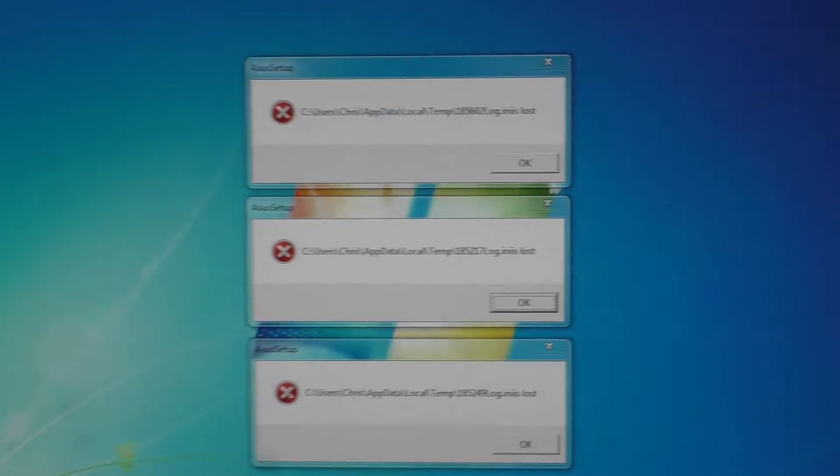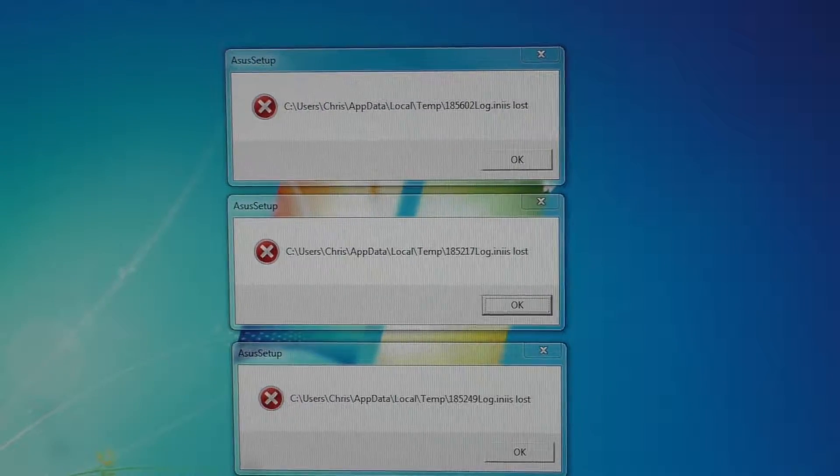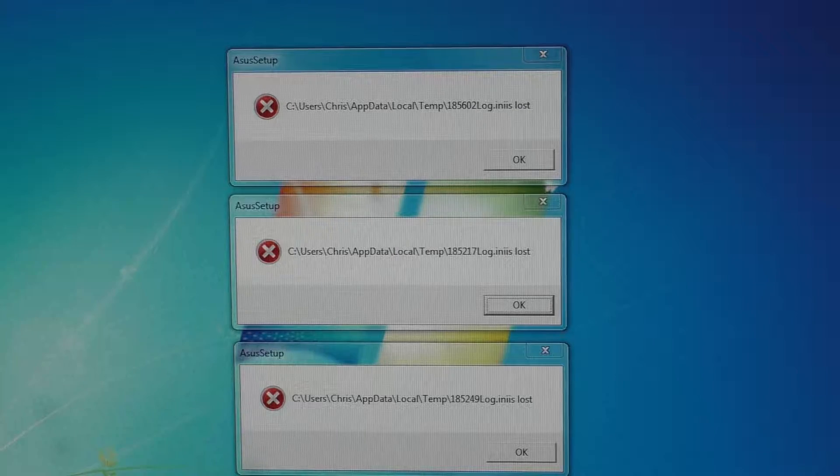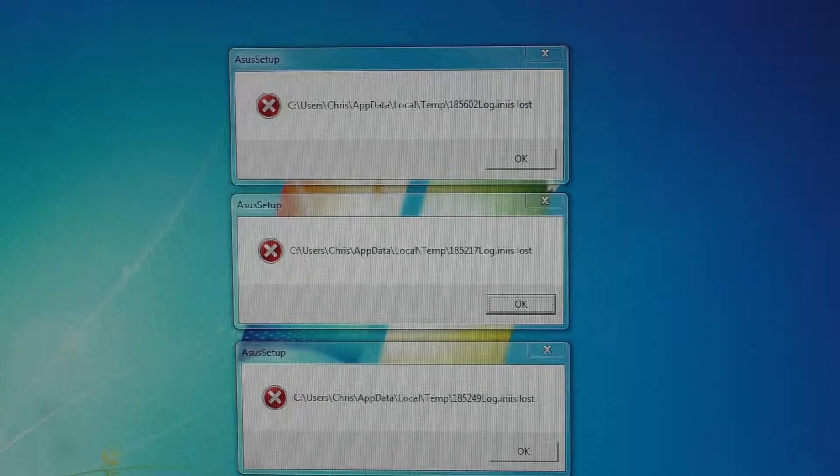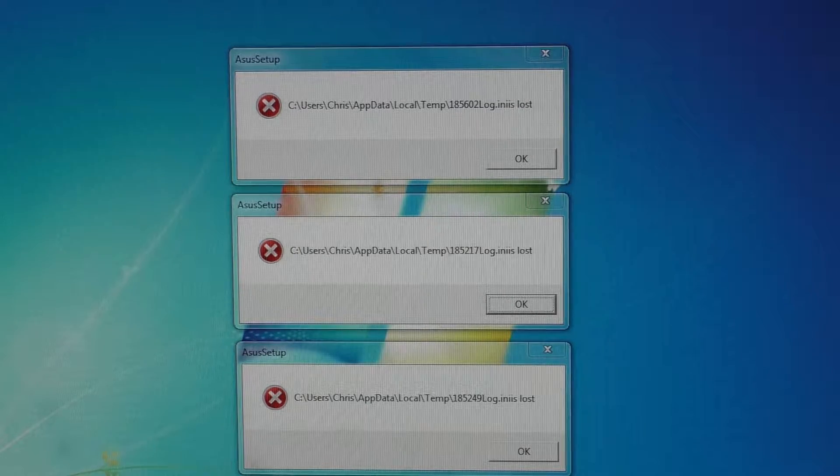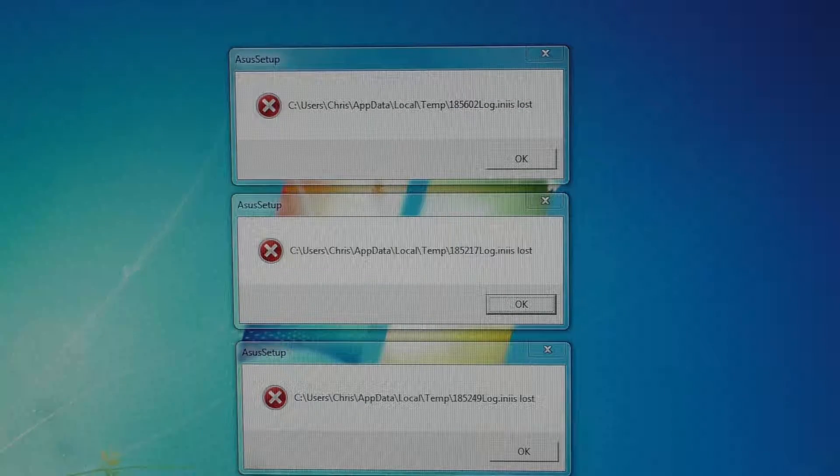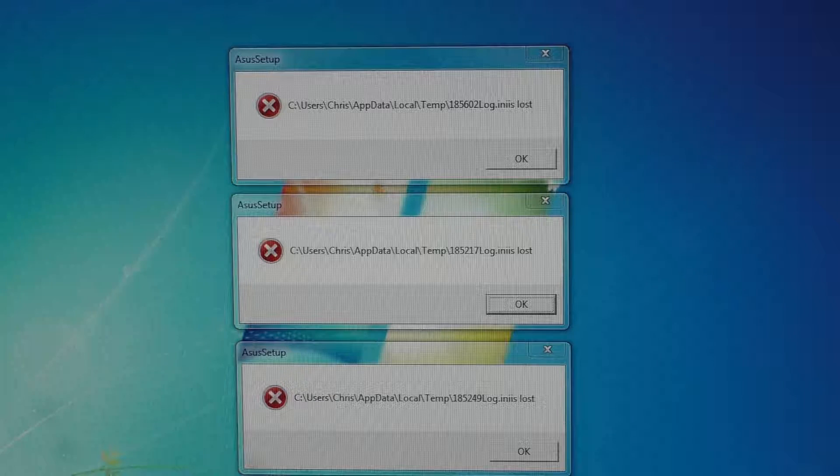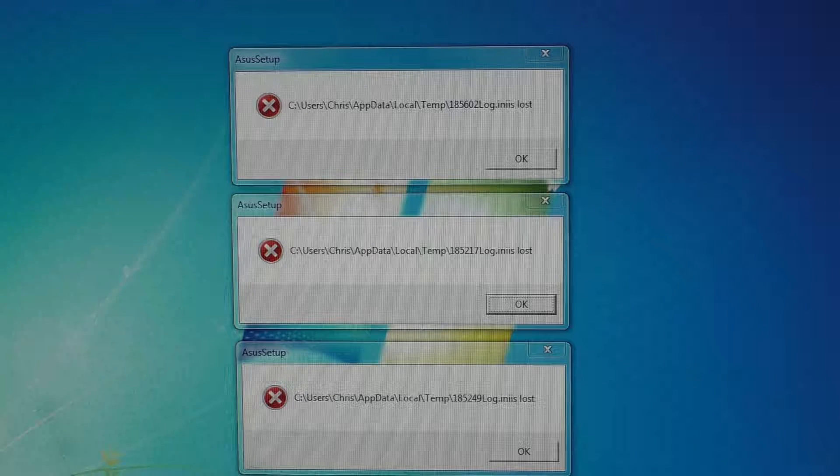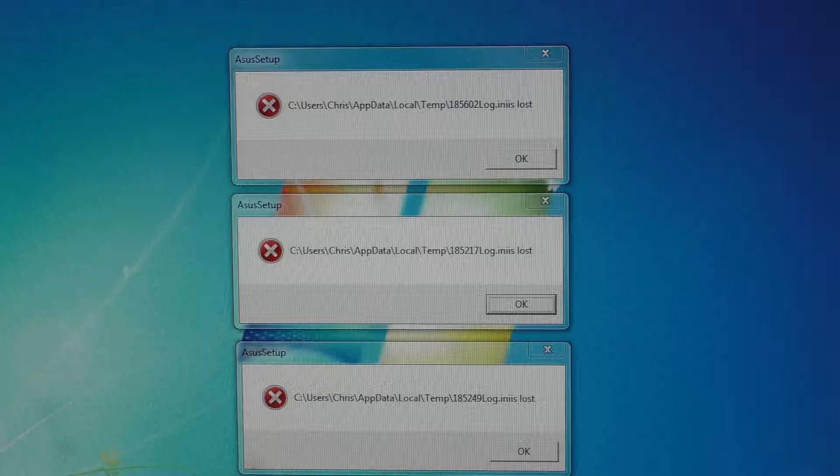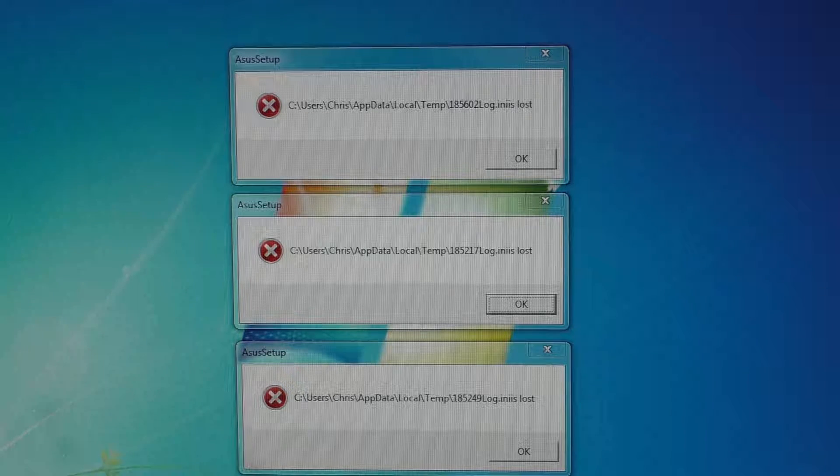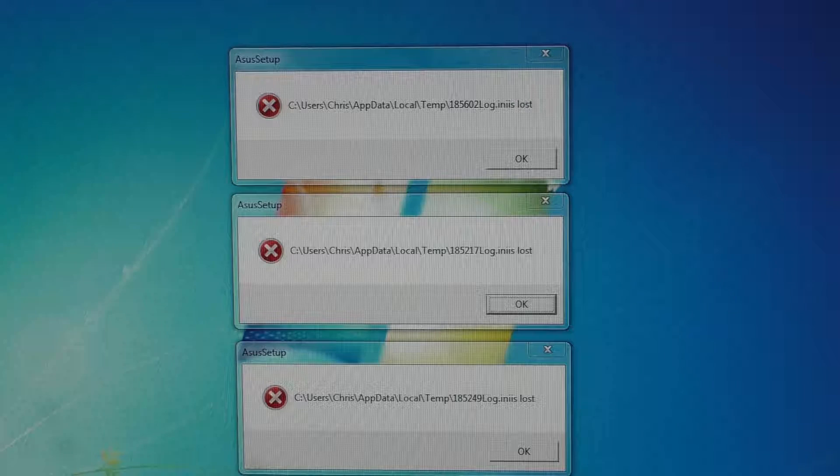If you take a look at this, it's telling you that there is a log file, apparently, that is lost, and you're going to get this message no matter what every time you start the computer.